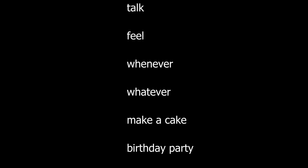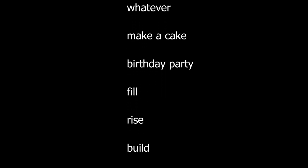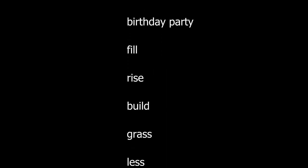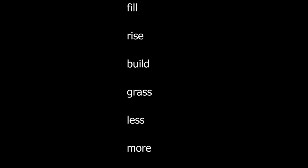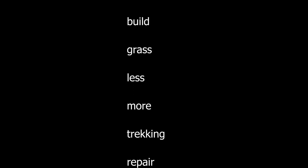Whenever. Whatever. Make a cake. Birthday party. Fill. Rise. Build. Less more. Trekking. Repair.